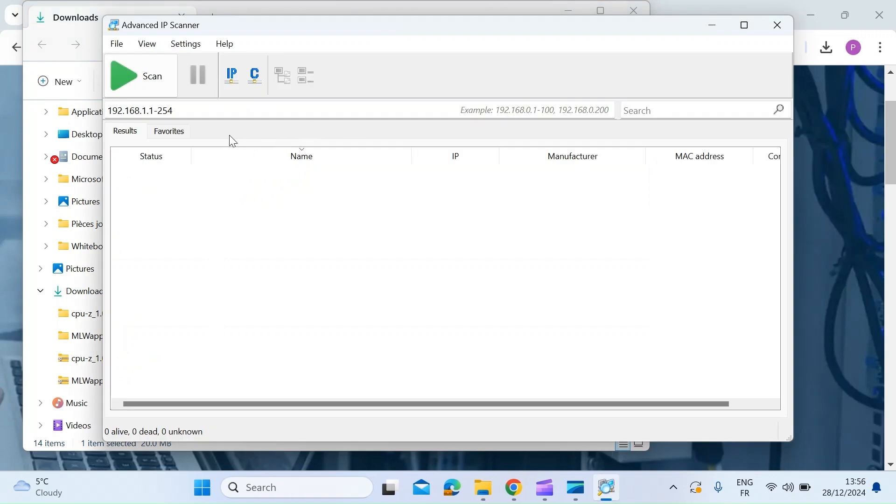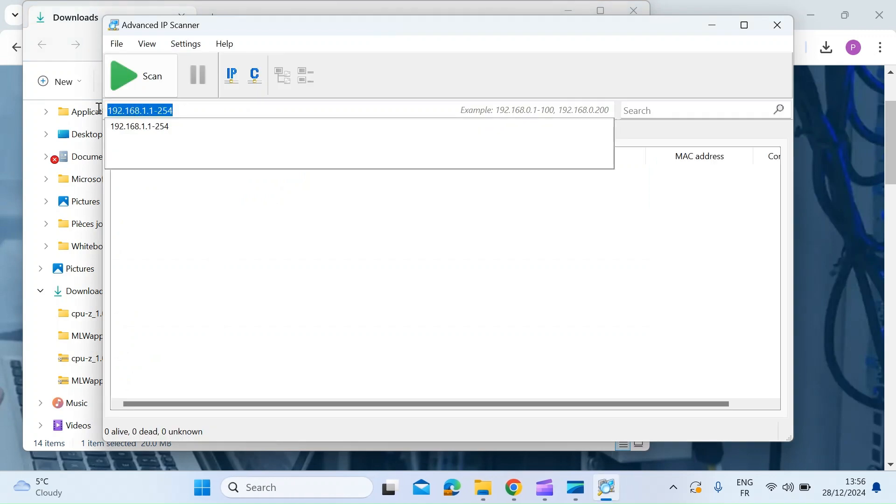Once it's open, just check in the URL. It's scanning your network. So here mine's 192.168.1.1 and it's going up to 254. So it'll do all the IP addresses in that range.